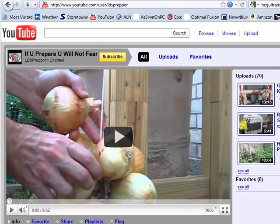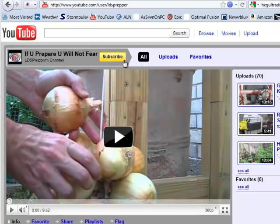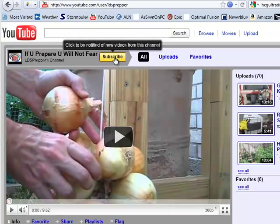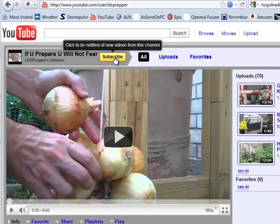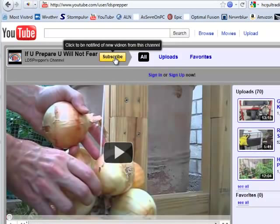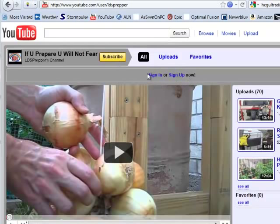Here I'm at my YouTube channel. For example, if you're visiting my channel and you decide that you want to subscribe to it, what you do is you click this yellow button here that says Subscribe. Then you see — not very noticeable — but it says Sign In or Sign Up.